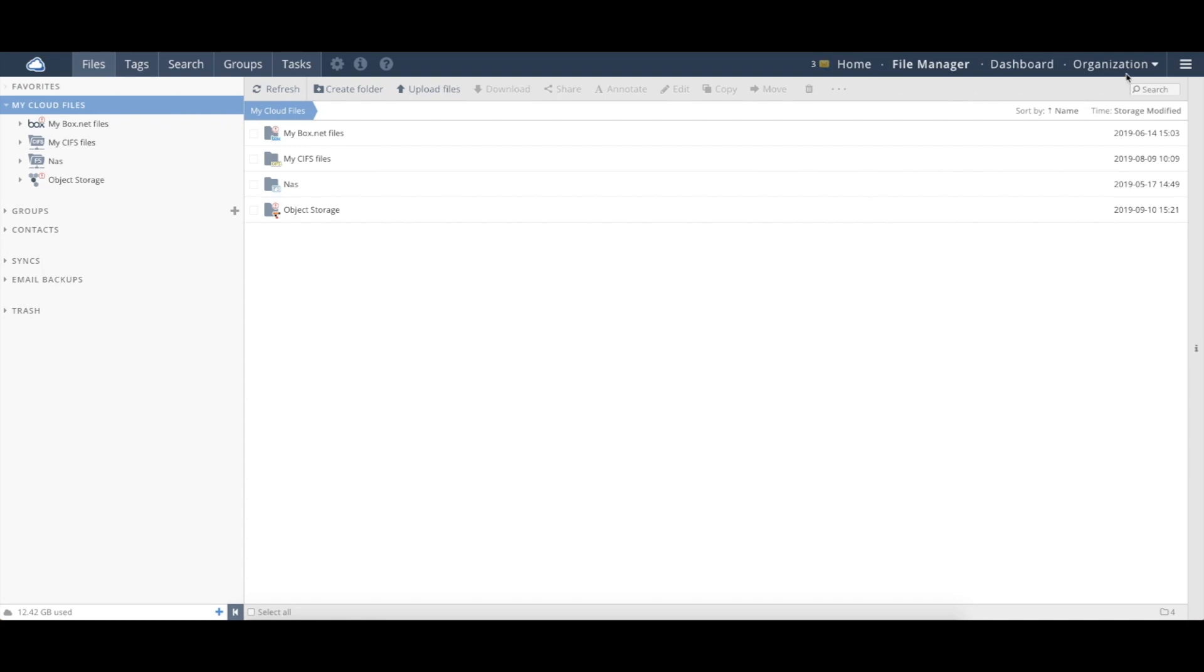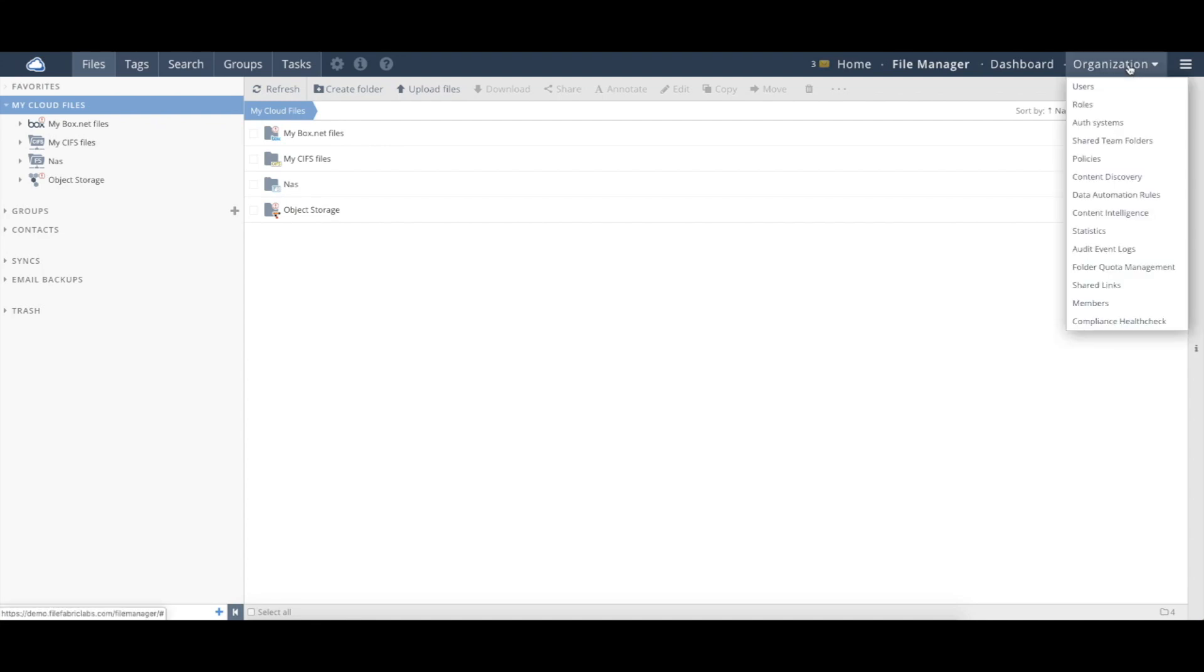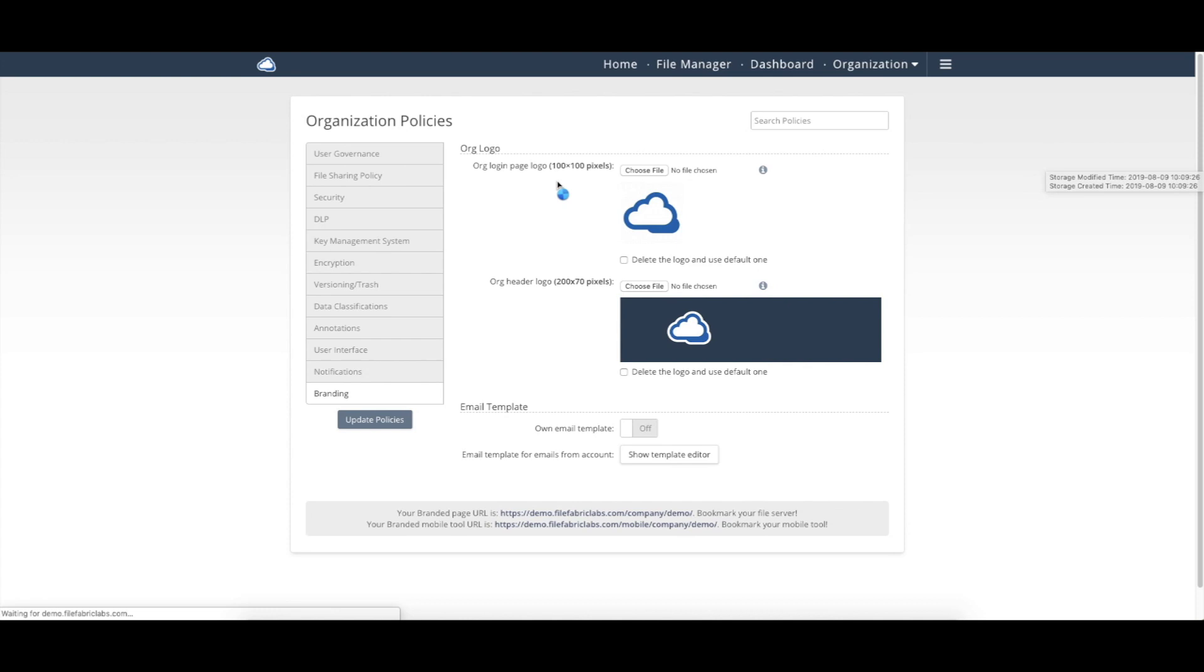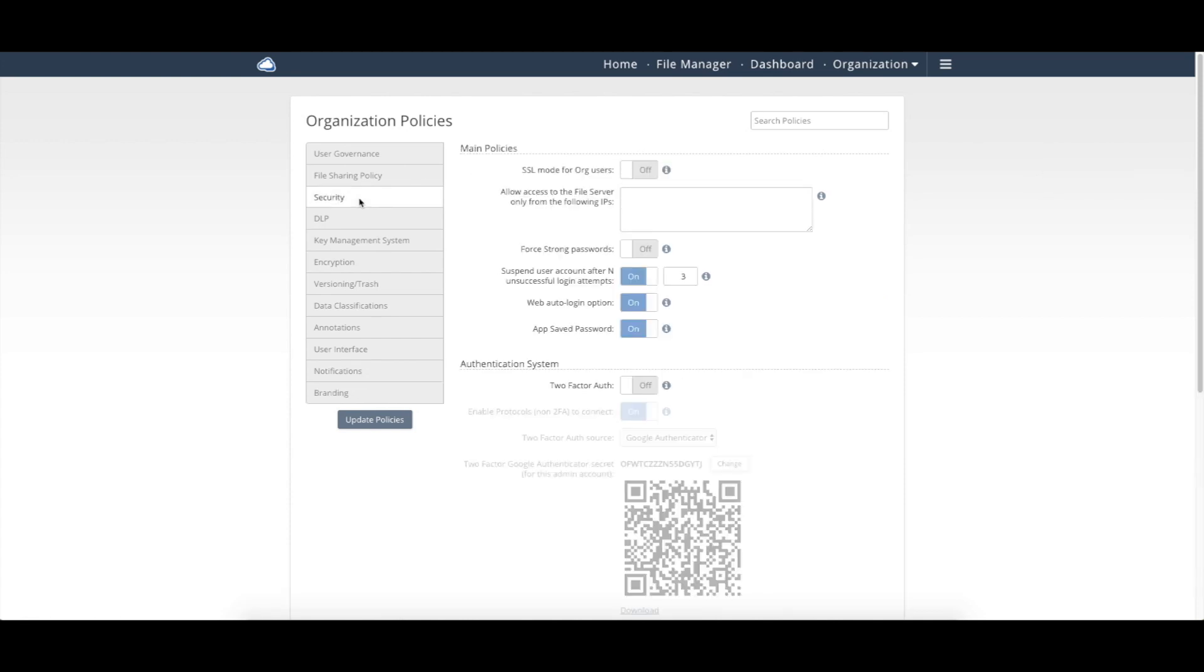So logged in as the organization admin, I can come back over and go into Policies. And let's take a look at the security section of the environment.